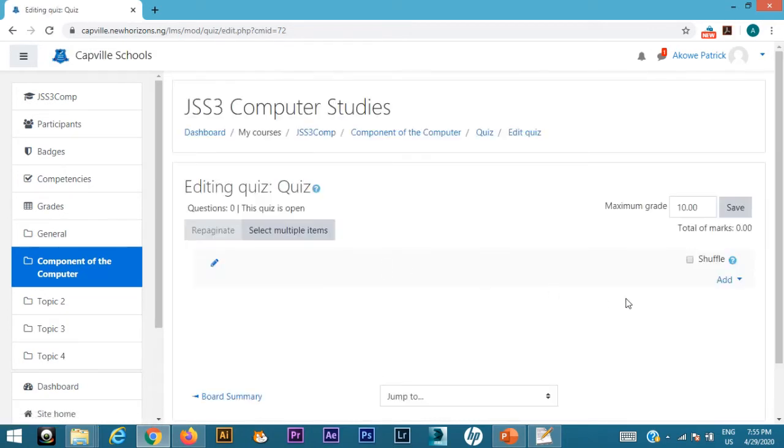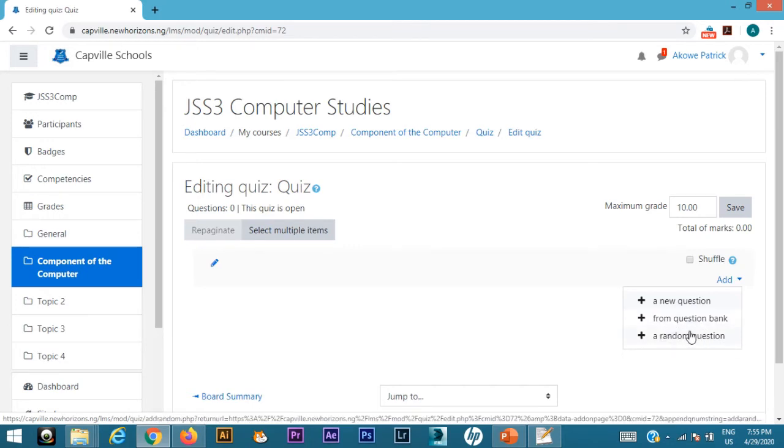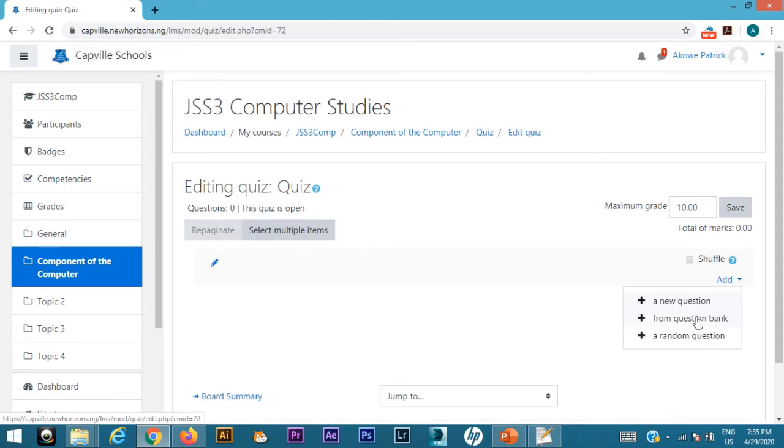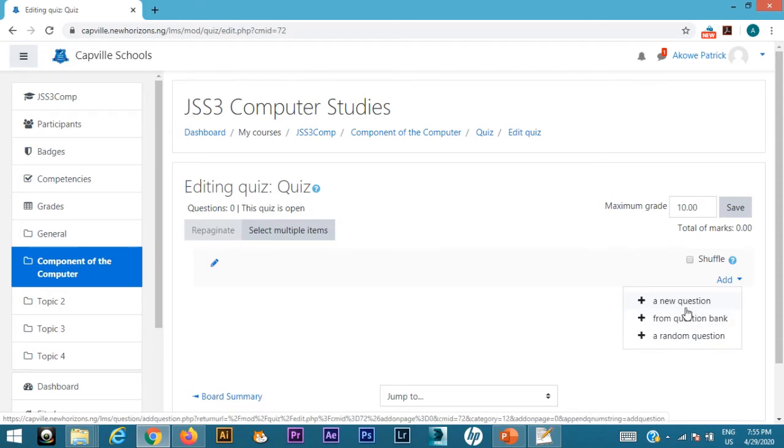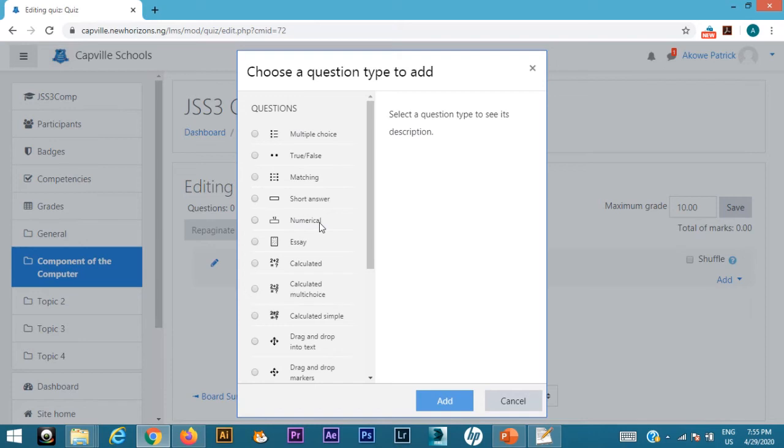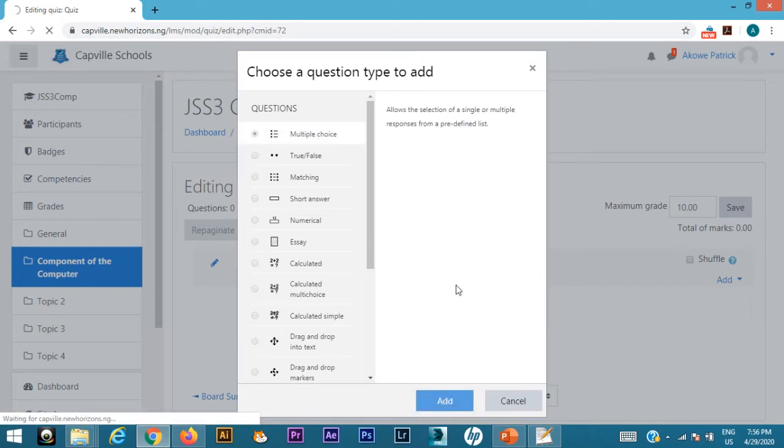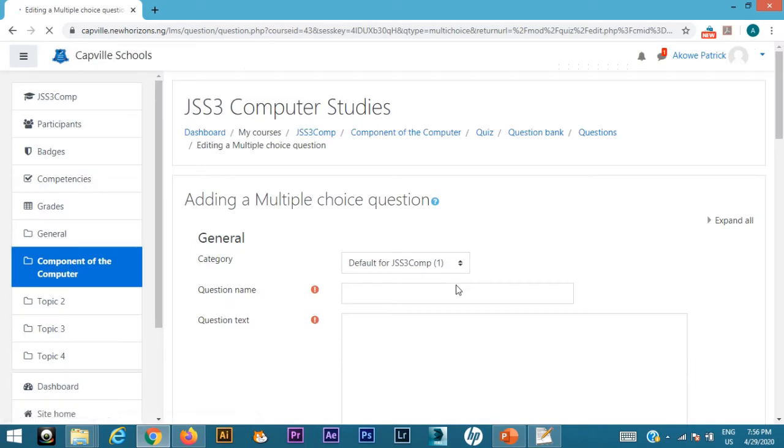First thing on the right-hand side, you see something called Add. Click on Add. I have new questions, I have from question bank, I have random questions. I could select random questions from anywhere. I can choose questions from my question bank if I have them, but right now we are going to work with a new question. We have various formats for questions: true and false, matching, short answer, numerical, essay questions. But right now, multiple choice is usually the go-to thing, so just click multiple choice and click add. With multiple choice, I have options for A, B, C, something like that.